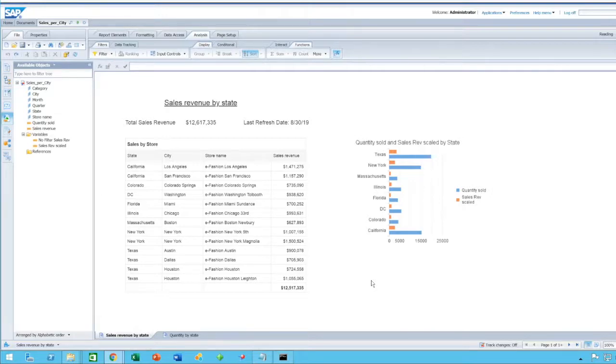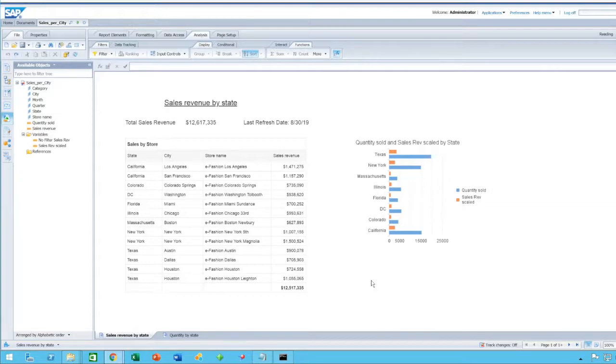Two notes to mention before we begin. Firstly, the videos in this web series can be viewed in any order. The sequence is arbitrary.